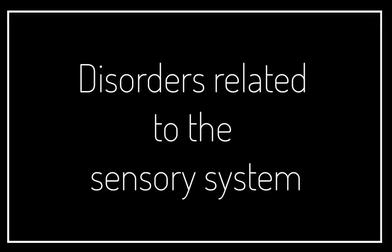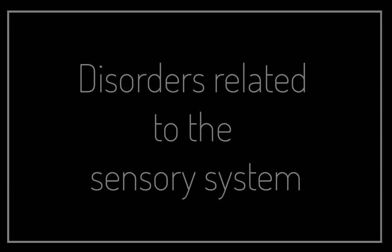Disorders related to the sensory system. Hi everyone and welcome, and this is going to be our last video on the chapter of the sensory system in which we're going to look at some disorders that affect the function of the nervous system.